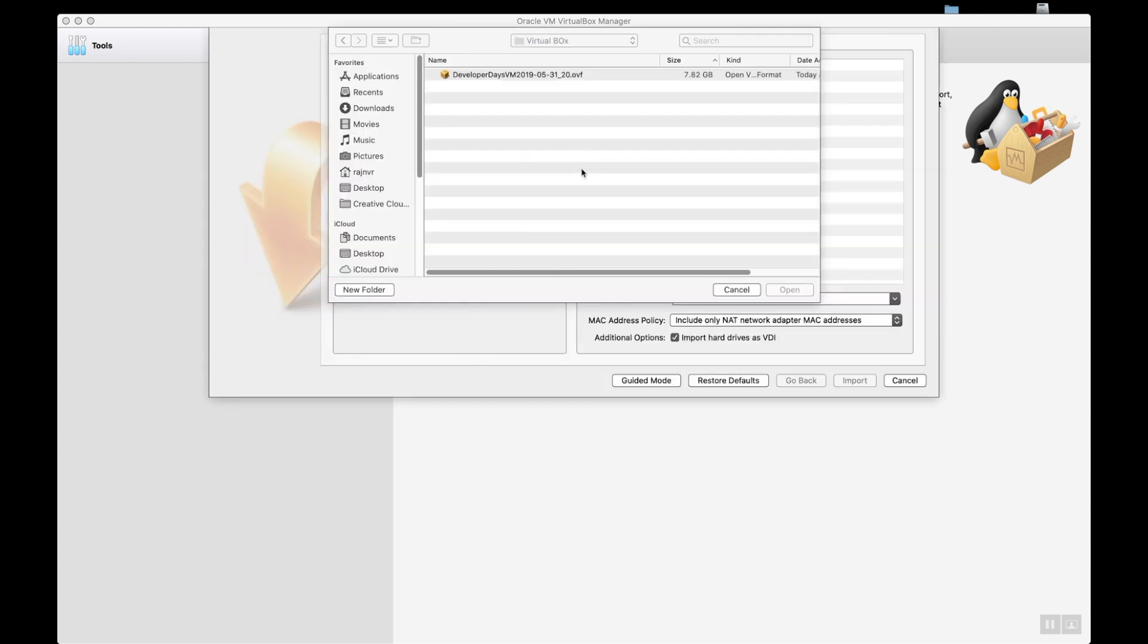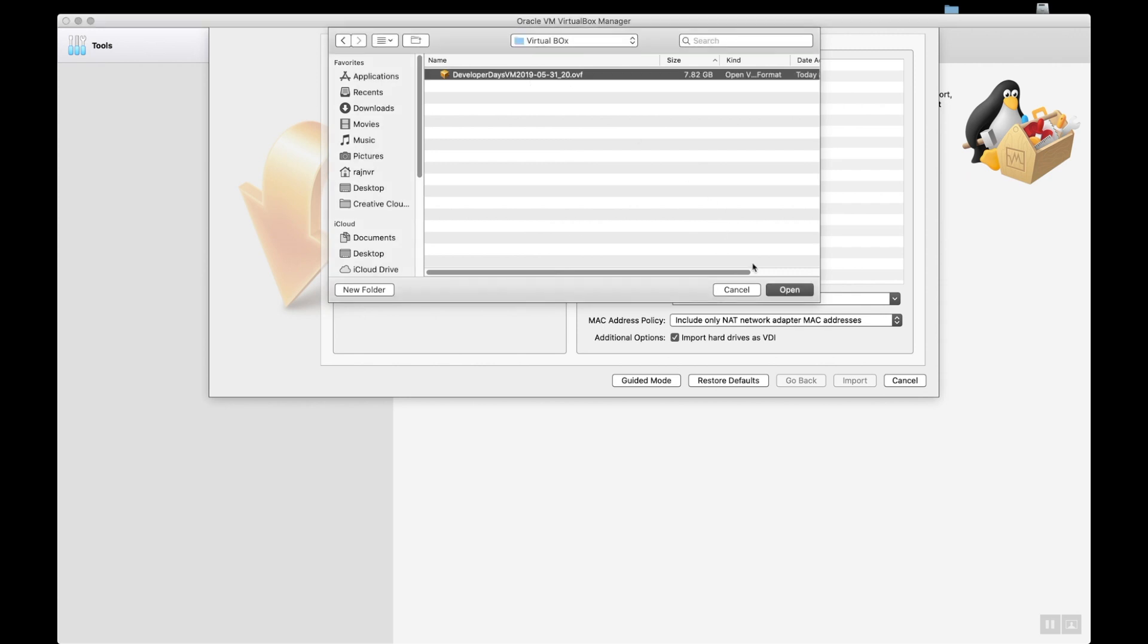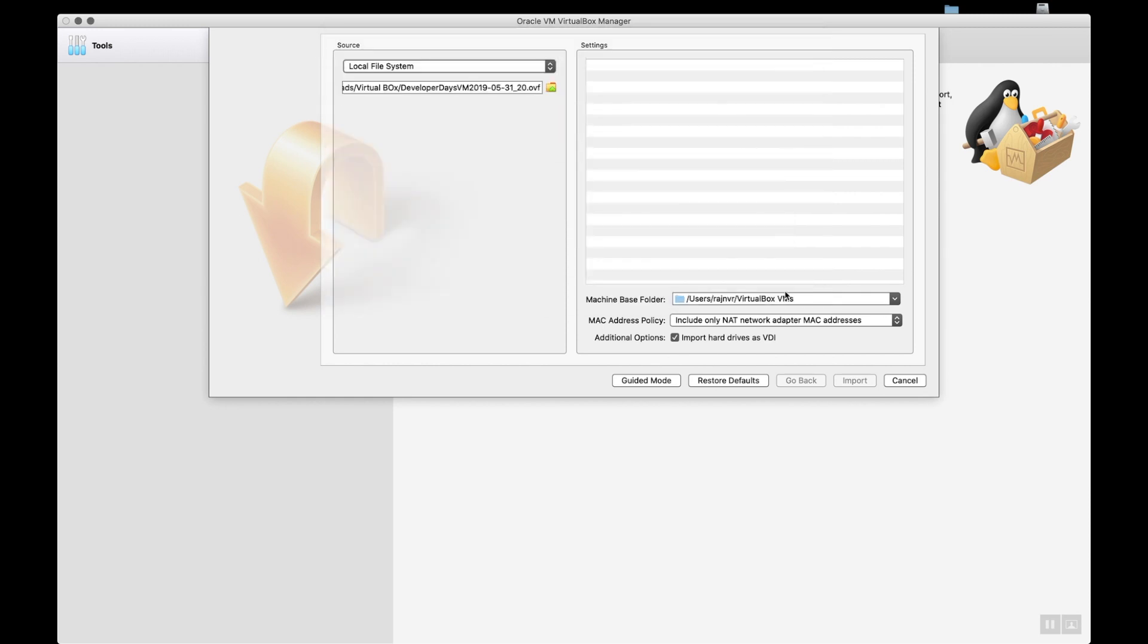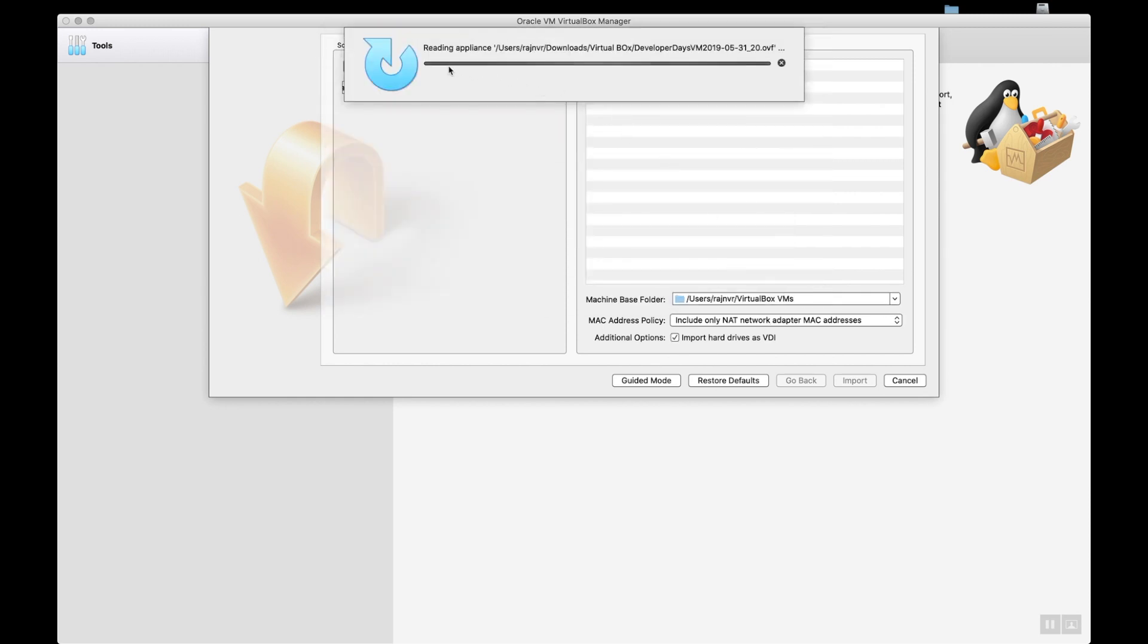If you look at this window after I choose to import the appliance, I am importing this OVF file. When I select this and click open, you would get a pop-up window. This pop-up window says that reading appliance so-and-so location dot OVF file. It appears to be reading it, but it is not.